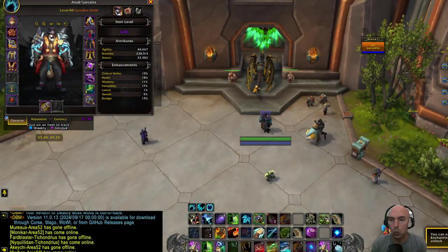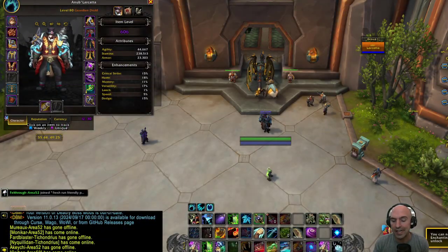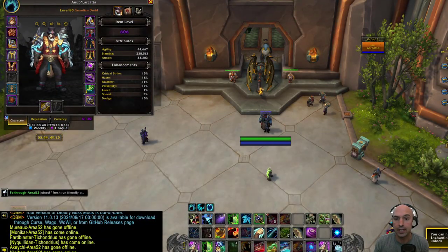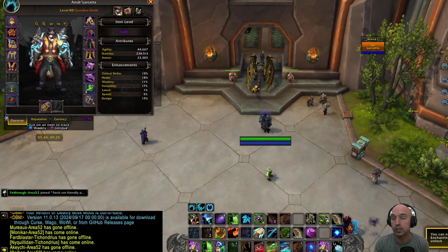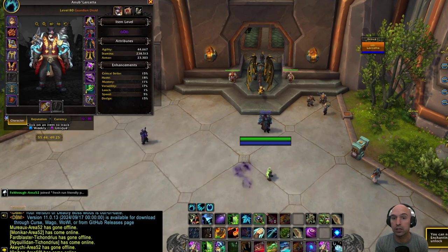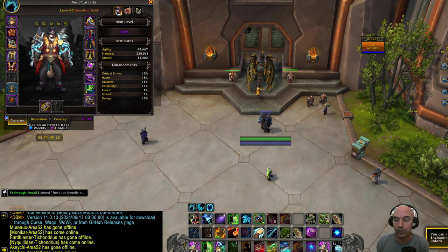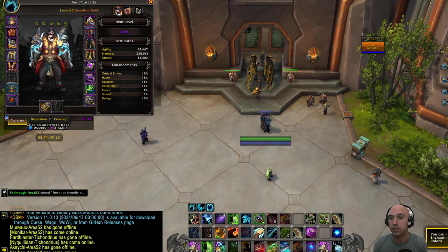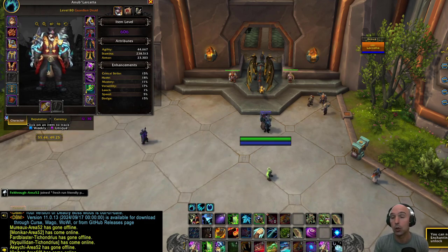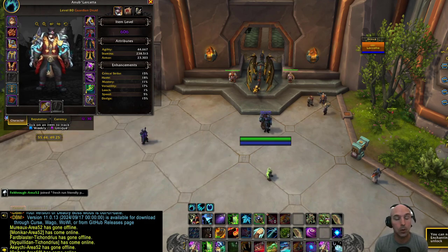So I play World of Warcraft pretty competitively. I mean I'm 606 in week two. I already have three pieces of tier so it's going pretty well.